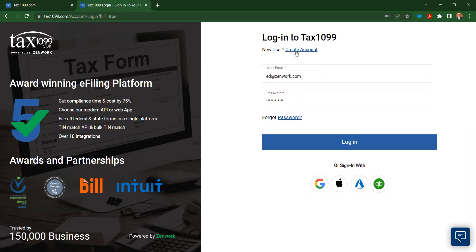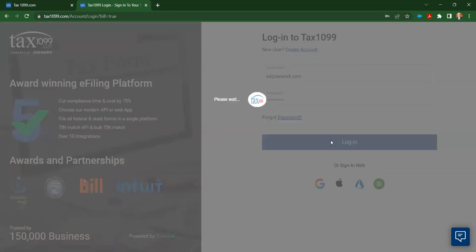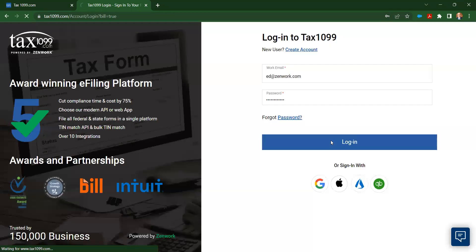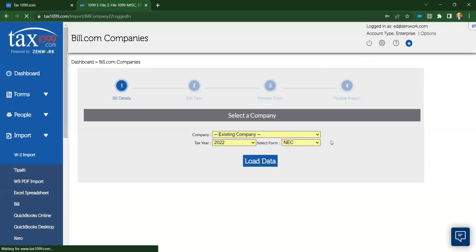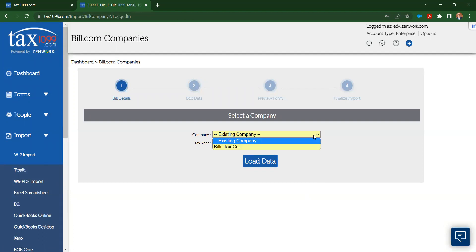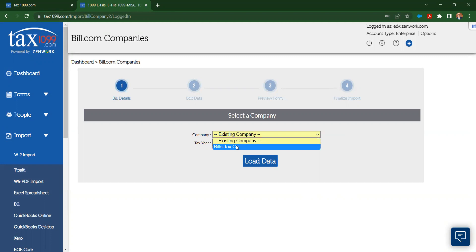If you don't have an account, you can create one. I already have one, so I'm just going to use that to log in. When I log in, I'm going to see the information for bringing in the Bill company information. I can click this company's link here, and that's going to let me see the existing companies that I have in my account in Bill. I only have one, but you may have more than one.